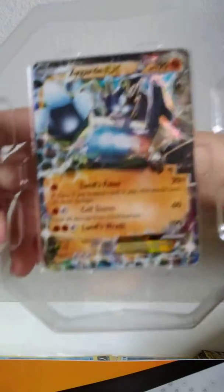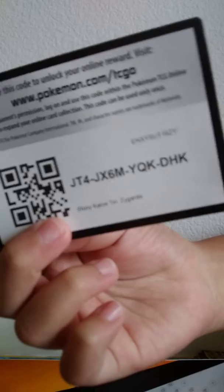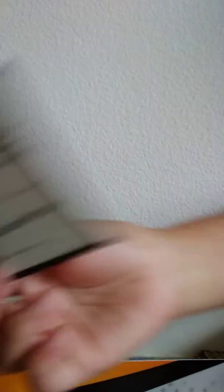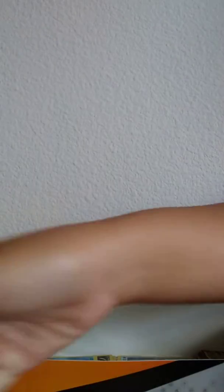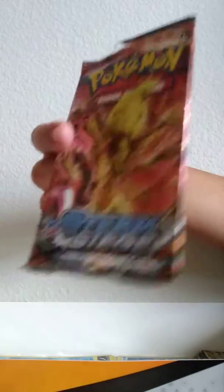We have two codes. You have this and this. I open the Steam Siege pack. There was nothing in it. So now we're moving on to Breakthrough.